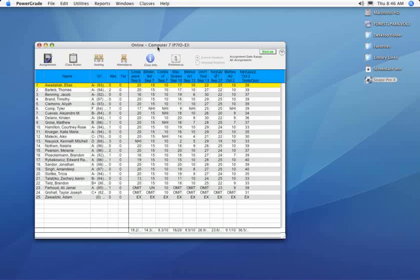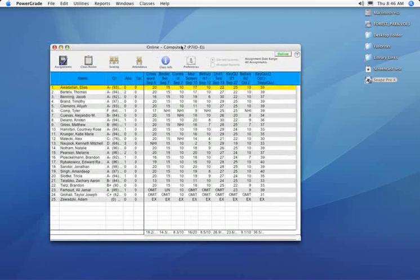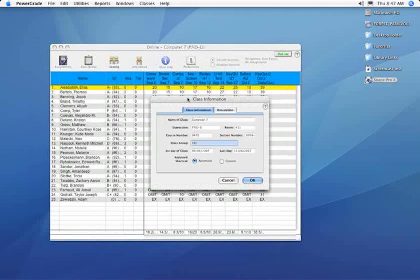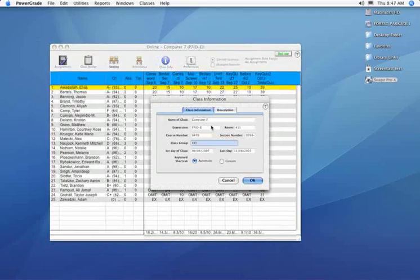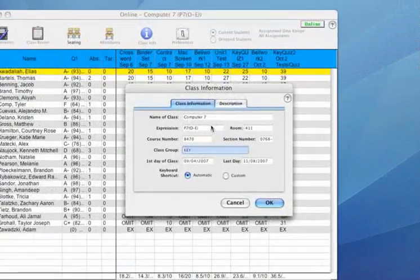I've got a PowerGrade gradebook open. I'm taking a look at the buttons here across the top. There's this button here, the class information button. It's a blue button with the letter I. When I click that button, it opens the class information window.